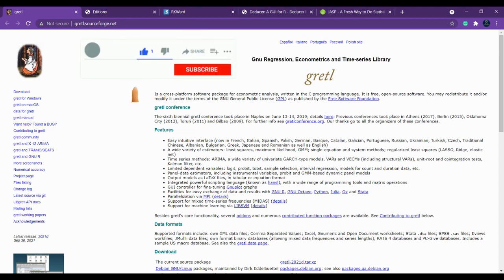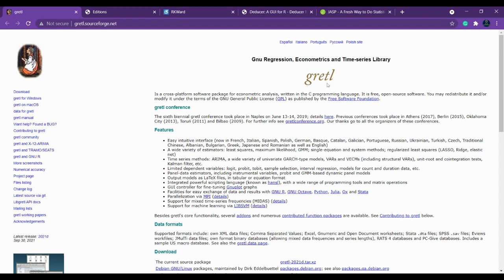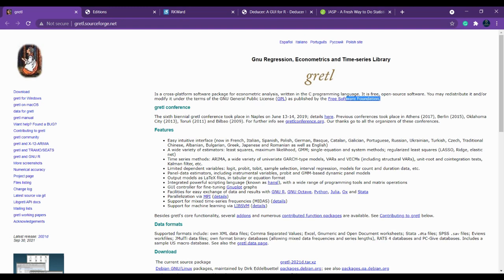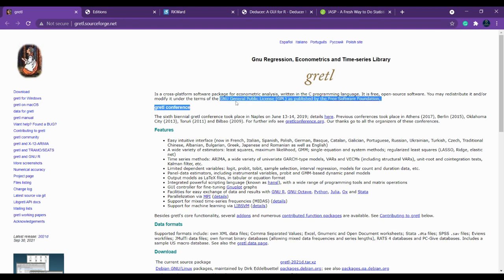We are going to see the best five alternatives that you can replace with SPSS and you can use for free. The very first one is Gretl. This is a cross-platform software package. It is written in C programming language and it is free for use under the terms of GNU general public license.